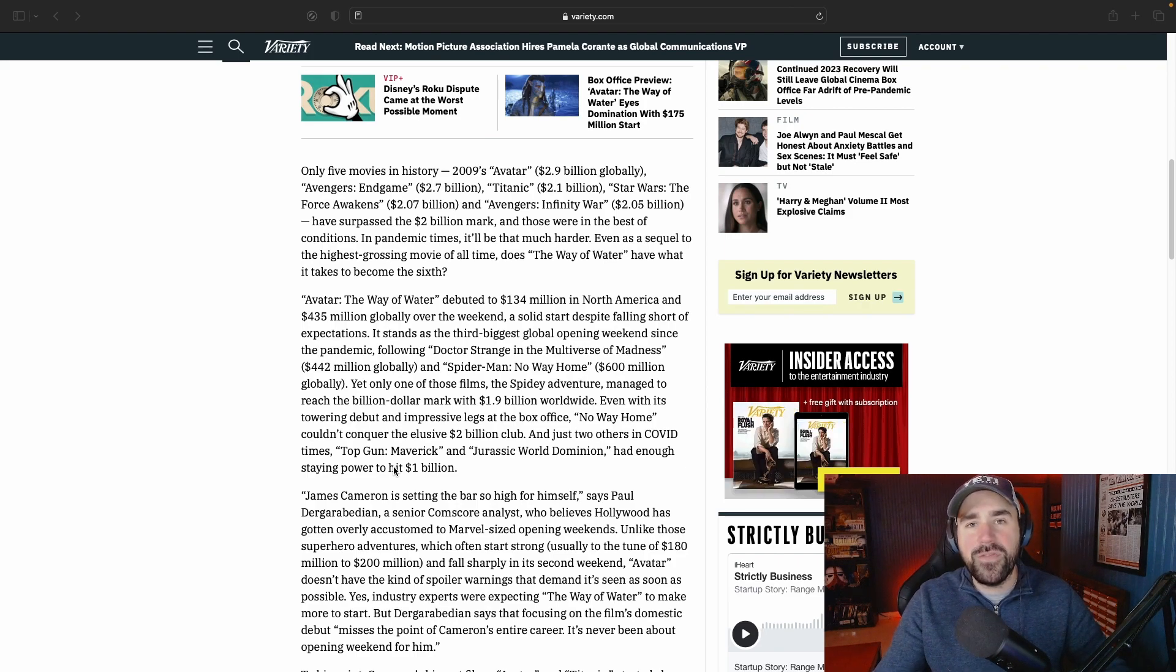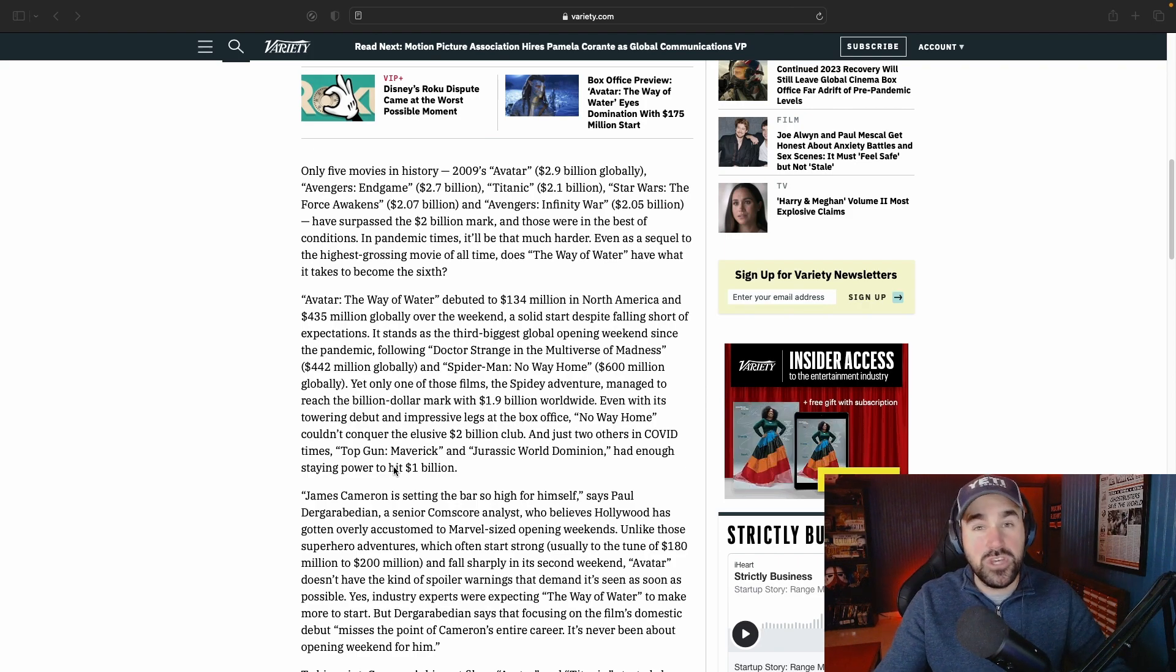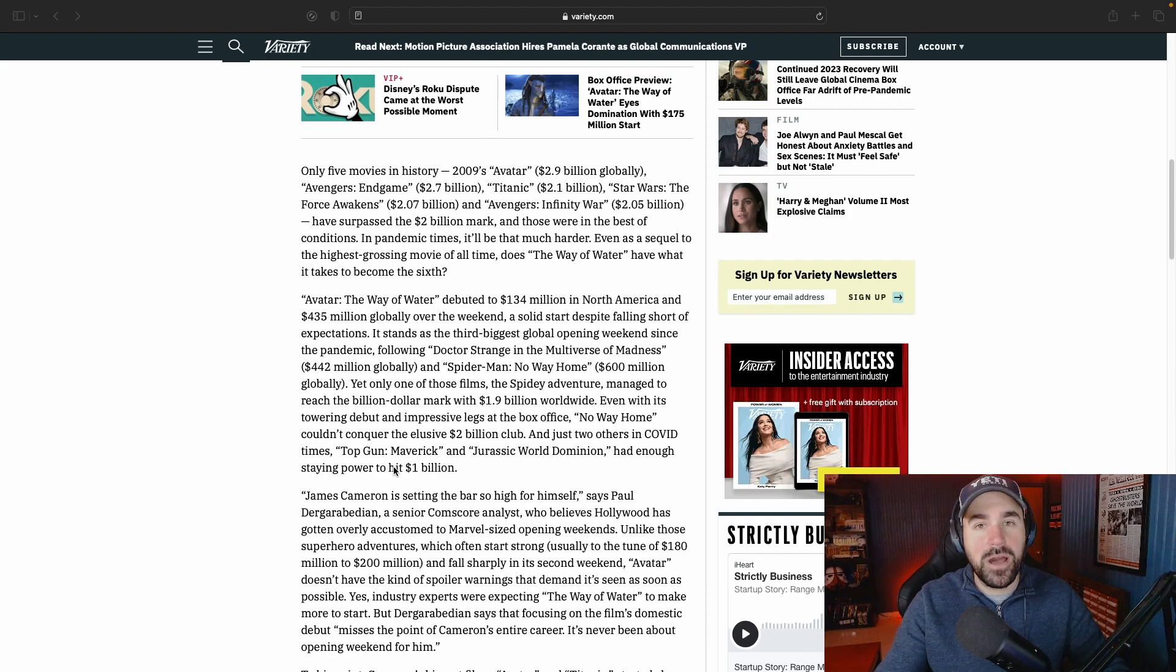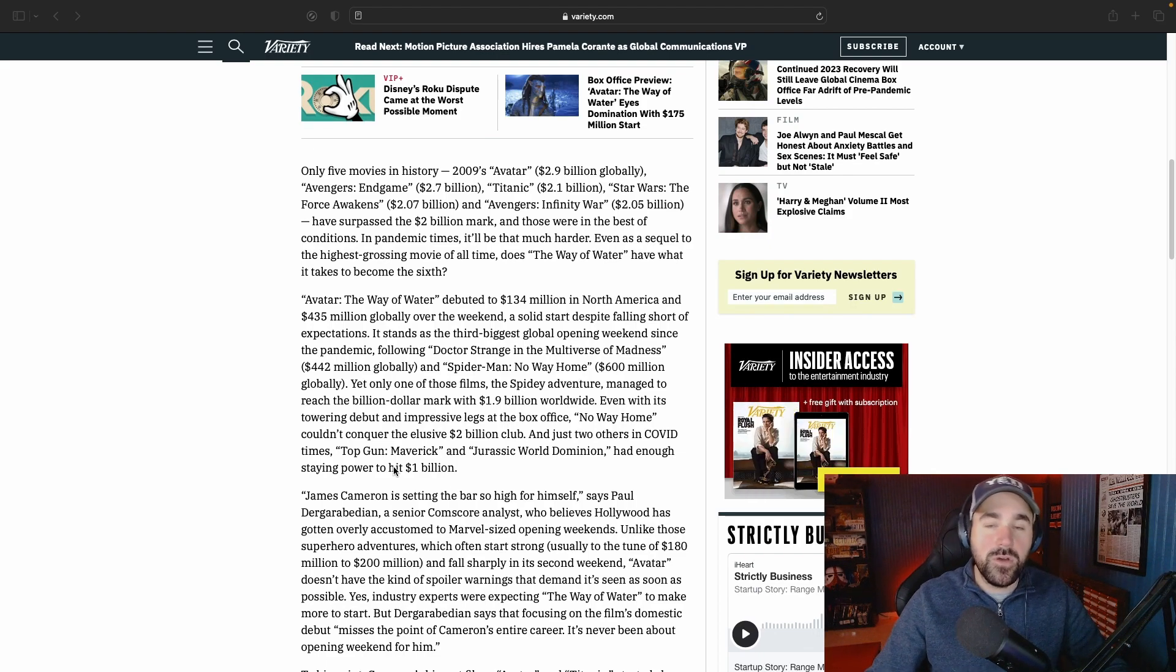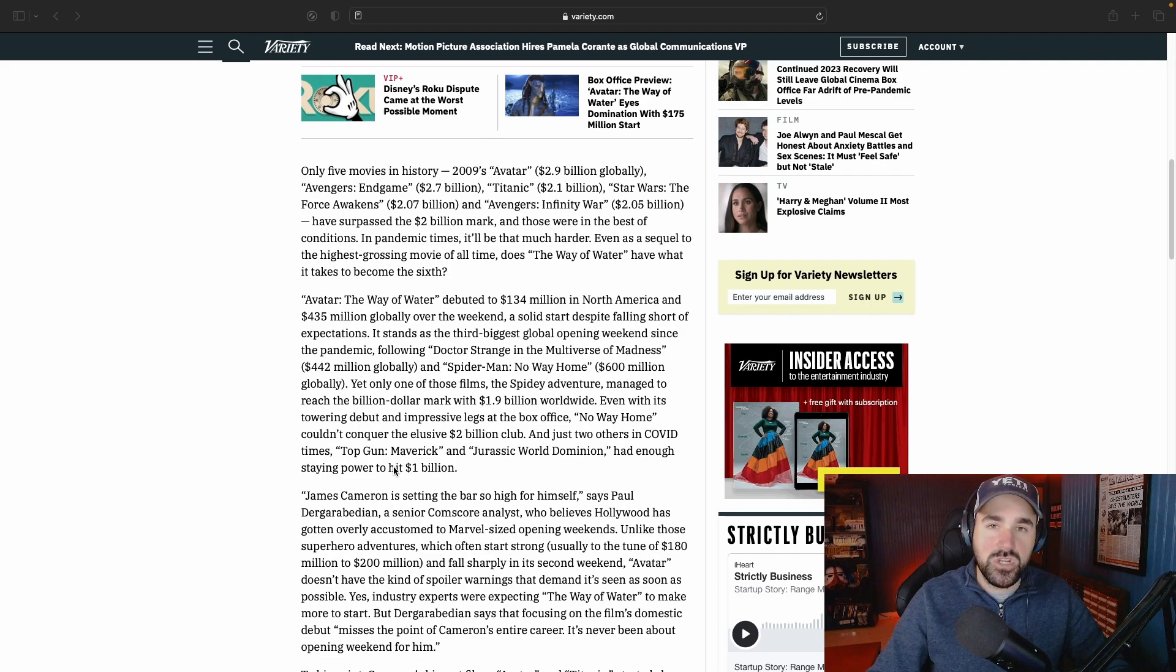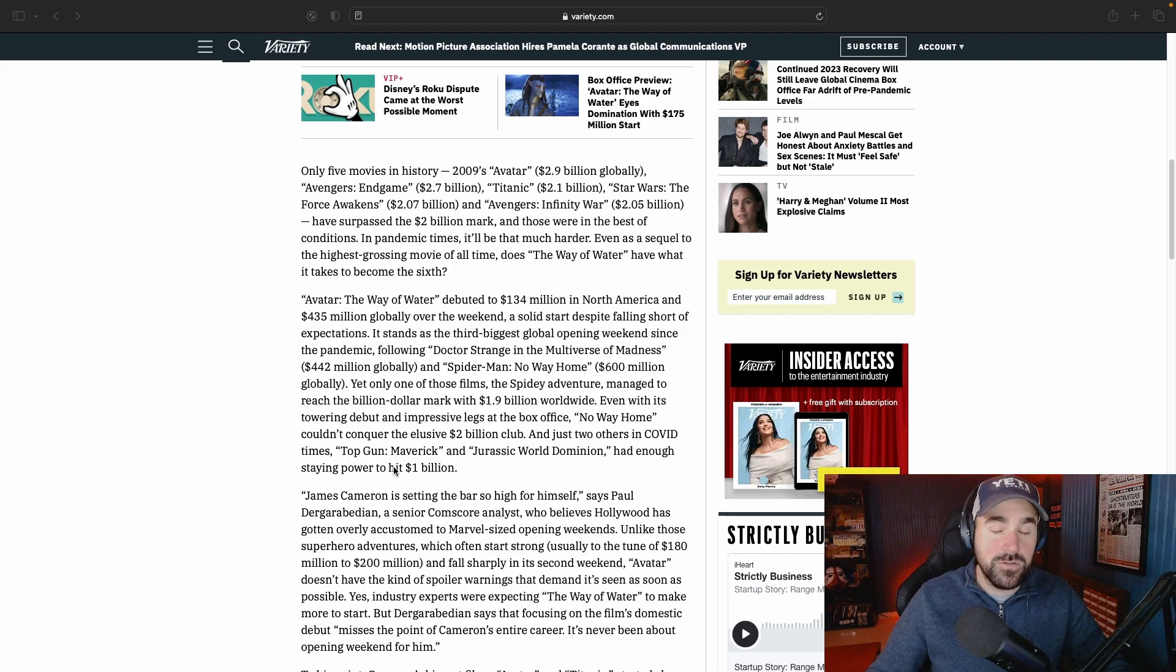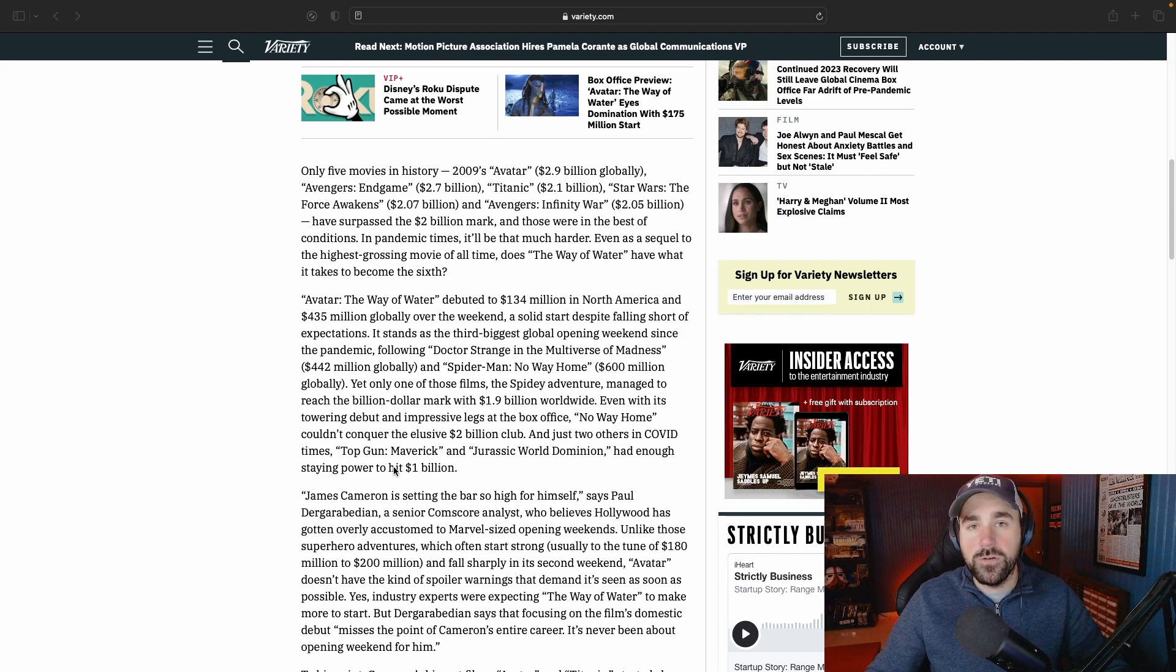So let me know what you think about this insane number below. Do you think Avatar will turn into a box office flop? I always love to hear your thoughts. If you like this video, hit that like button—I would greatly appreciate it. If you haven't subscribed, please consider doing so. Until next time, take care.